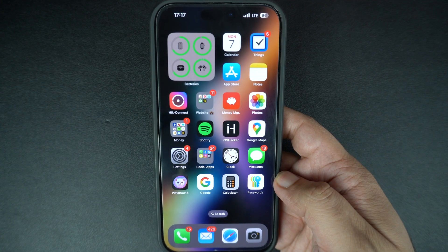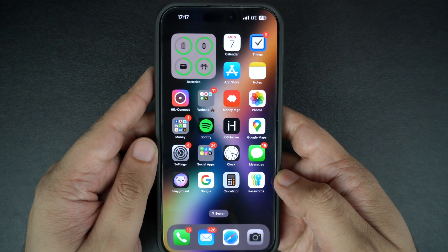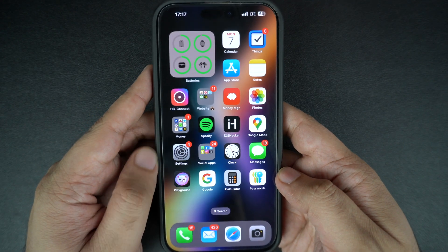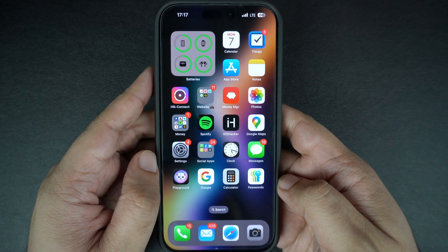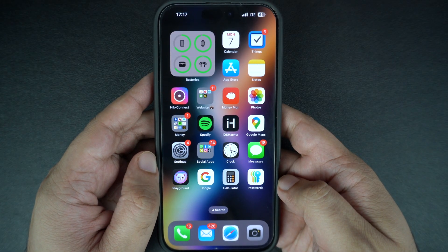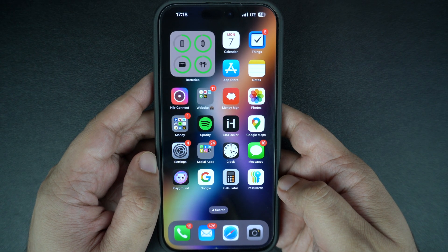Hey everyone, welcome to iOS Hacker. In today's quick tutorial, I will show you how to take a screenshot on any iPhone, whether you have a Face ID iPhone or a home button iPhone. Let's get started.